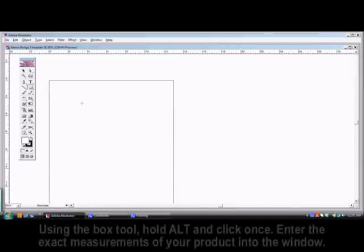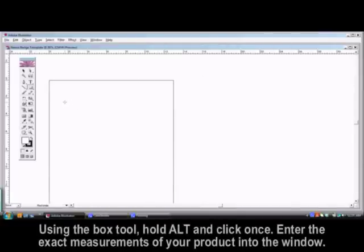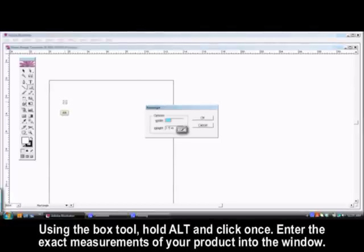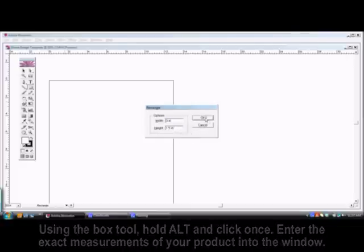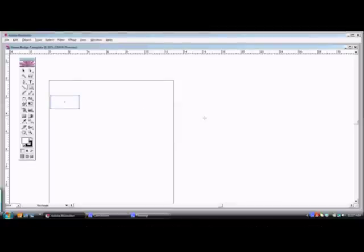Select the box tool and hold down the Alt key while clicking once. This will open a window where you can enter the exact measurements of your product. Click OK and you will now see an outline of your product on the page.